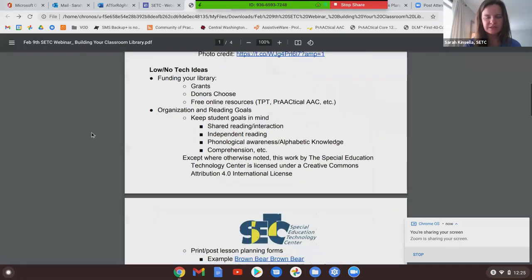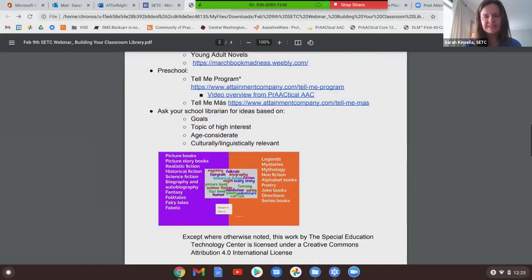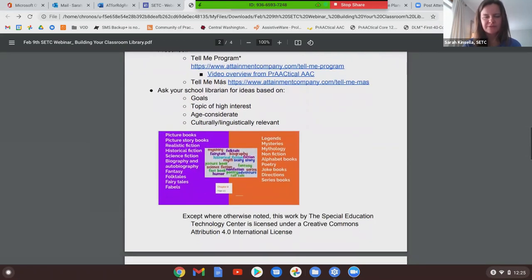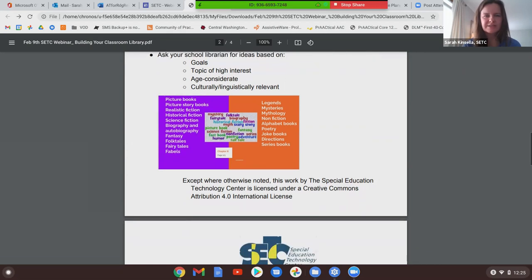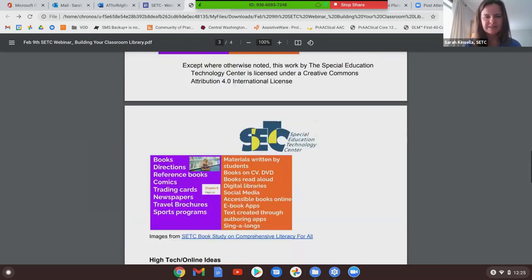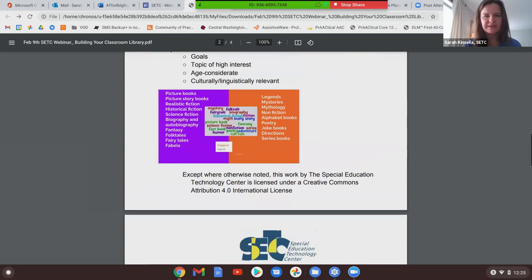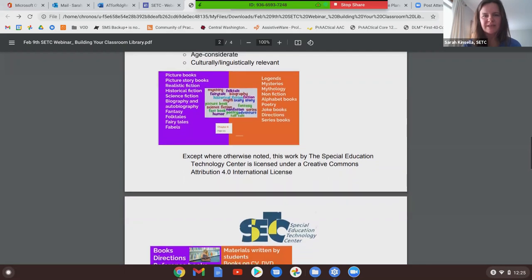Asking your school librarian for ideas is always a good idea — they know so much. Think about what your goals are, what are high-interest topics, you can ask about things that are age-considerate or culturally or linguistically relevant. The next two slides from our book study give ideas of different types of books and genres you may look into.